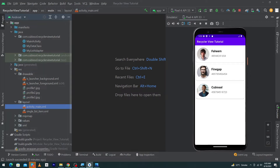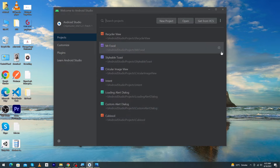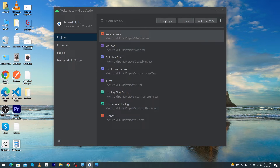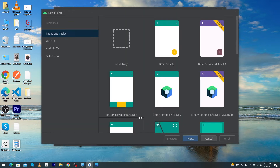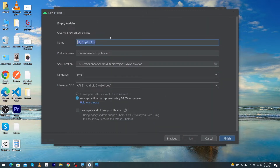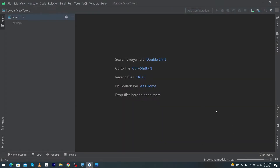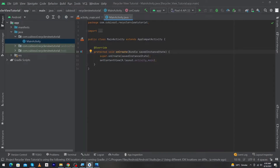Let's start. Here you can see I have opened my Android Studio. Click on New Project, select Empty Activity, and press Next. I'm going to name this 'RecyclerView Tutorial', select Java language, and minimum SDK will be API 21. Press the Finish button and Android Studio will create a simple project for you.